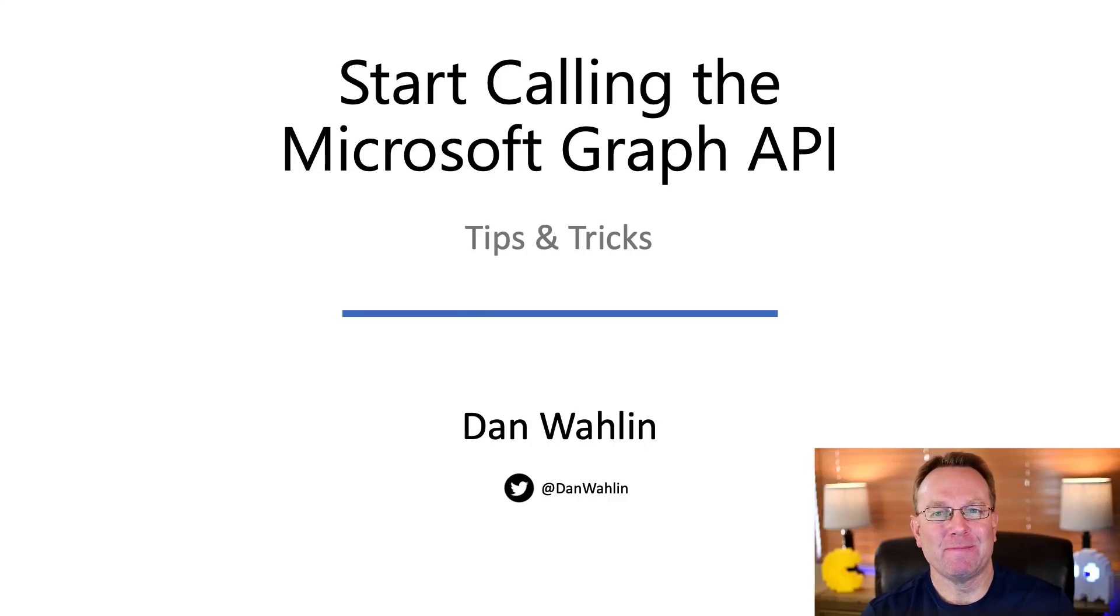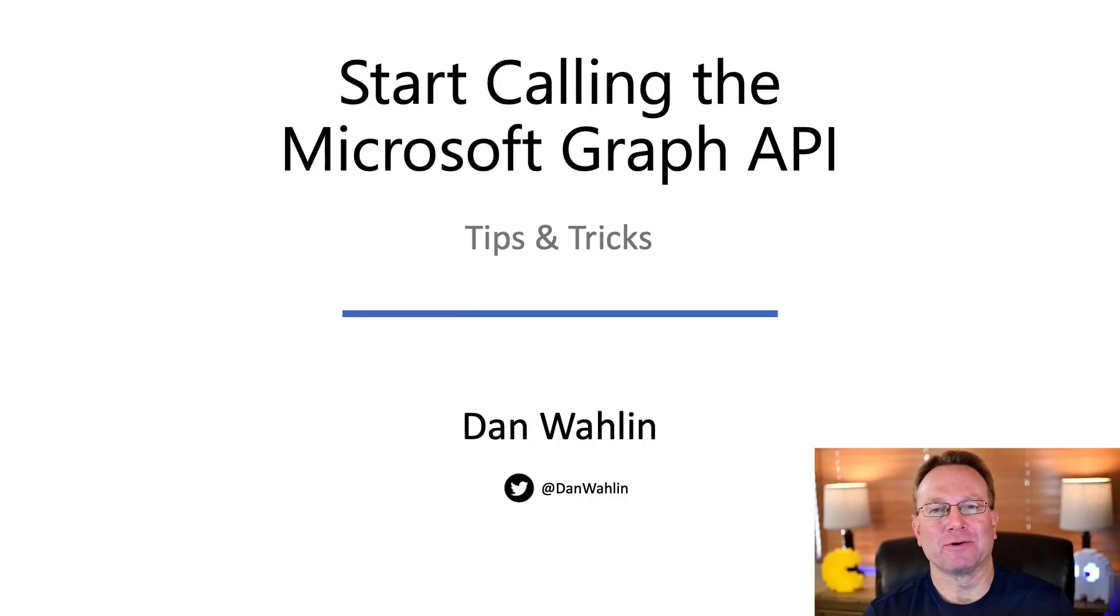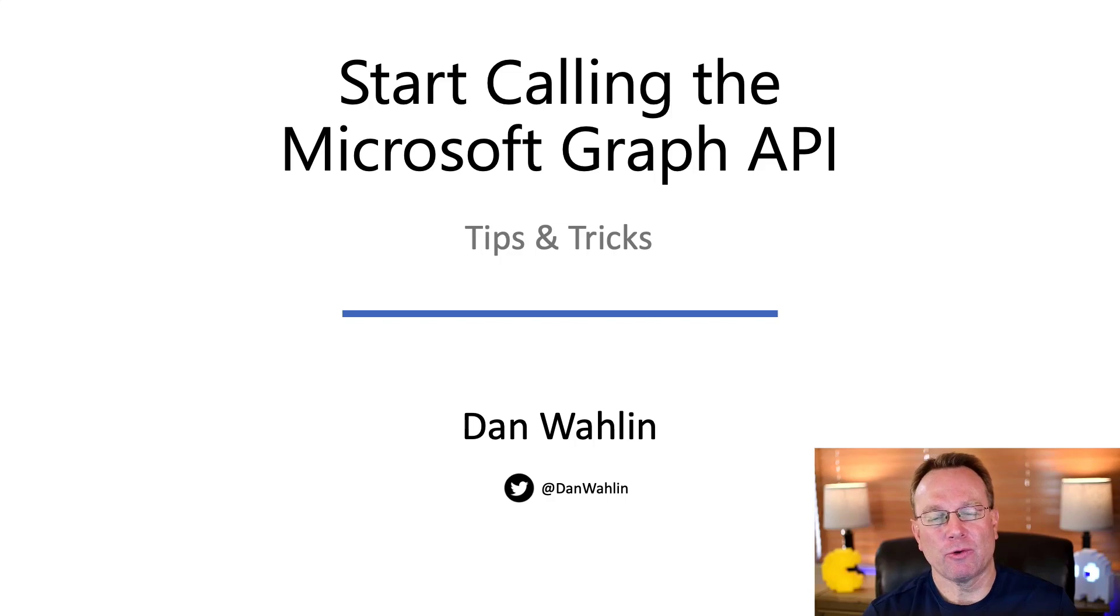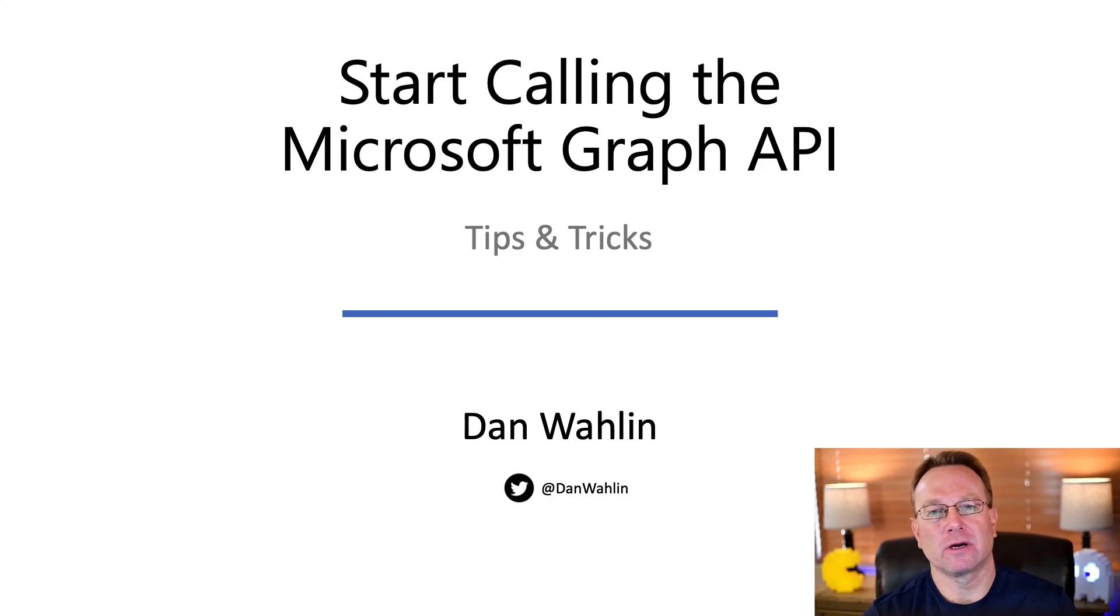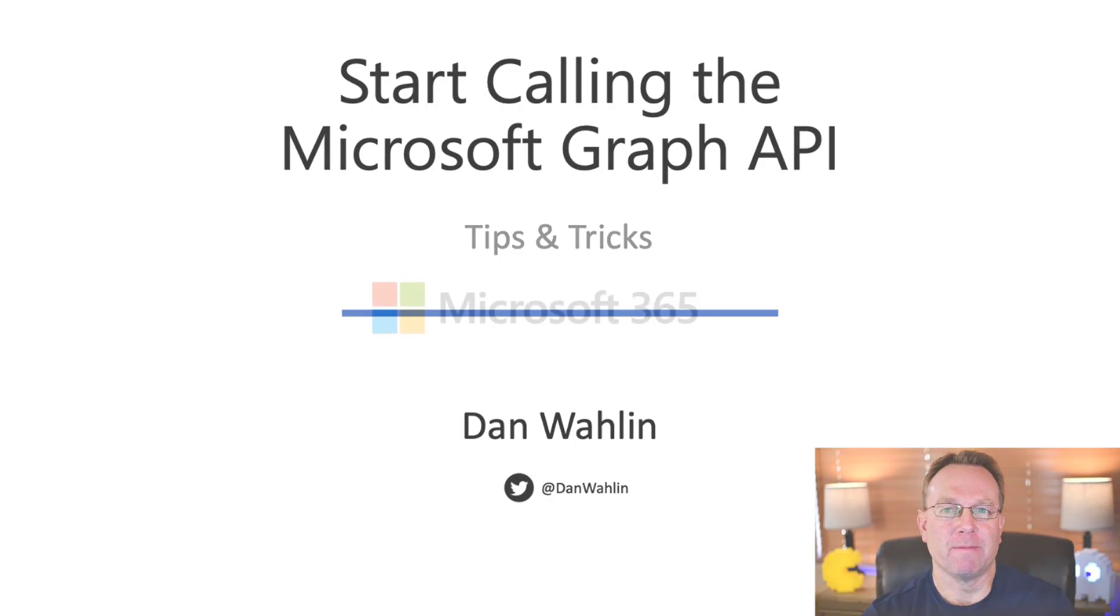Hi there, I'm Dan Wahlin, a Cloud Advocate at Microsoft. In this video, I'm going to share a quick tip with you on how to get started calling the Microsoft Graph API.